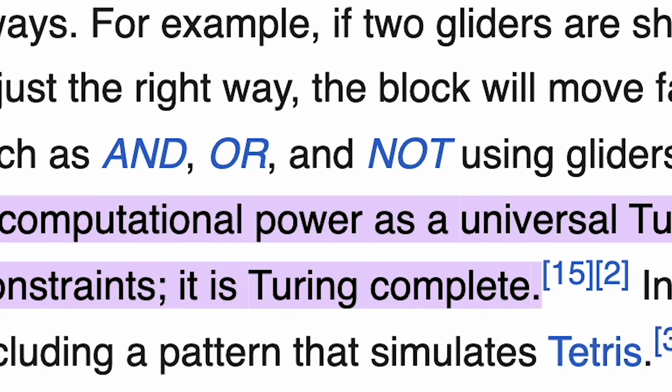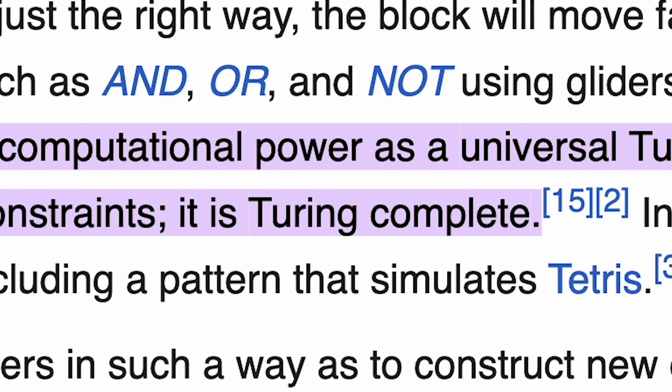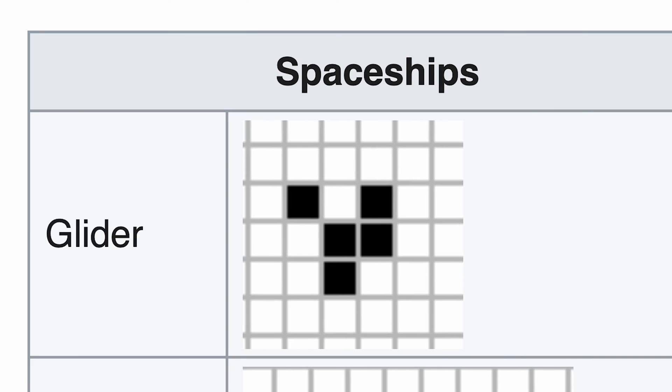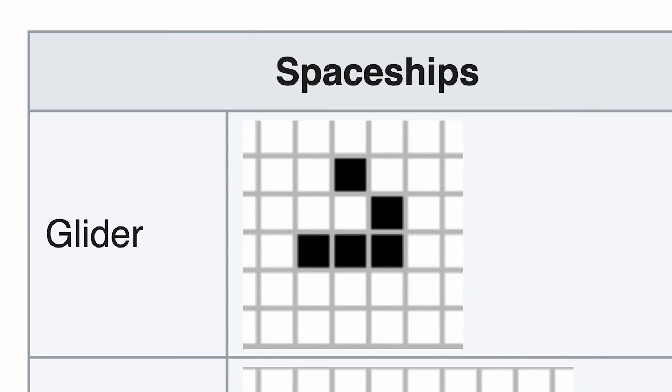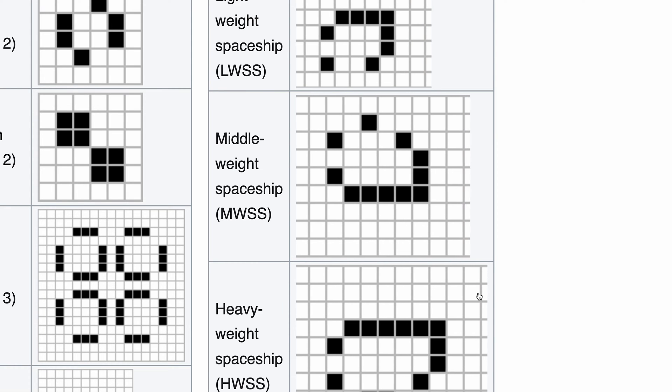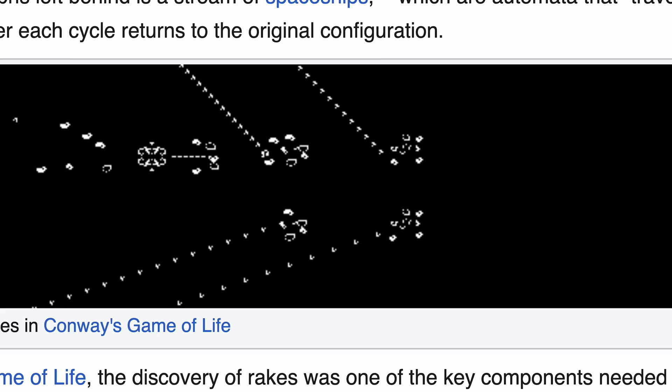Conway's Game of Life is proven to be Turing complete, meaning you can simulate any computer program inside of the game. It's been studied extensively over the years with people coming up with all sorts of crazy patterns and named organisms like gliders, puffers, and spaceships. They're one of the great examples of things in math and computer science where very simple dynamics repeated at scale yield super complex behaviors.